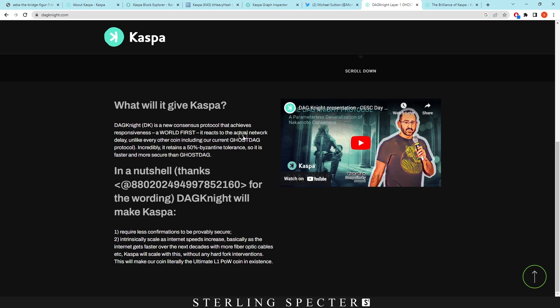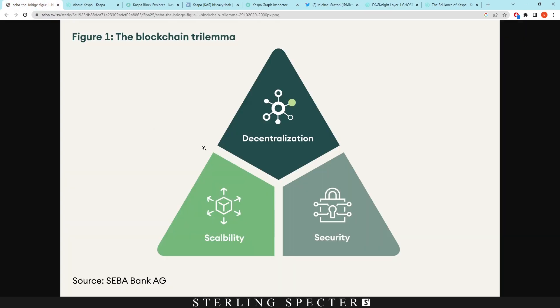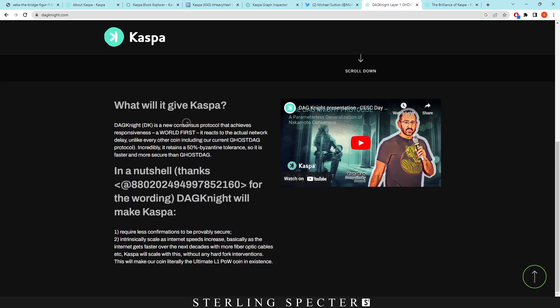So Casper is currently operating on GhostDAG and I'm just letting you know we're moving into the security end of the triangle here. But Dagnite is the new consensus protocol that achieves responsiveness and it reacts to the actual network delay unlike every other coin including our current GhostDAG protocol. So what does it mean by network delay?